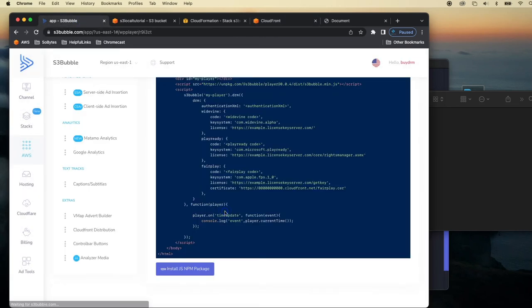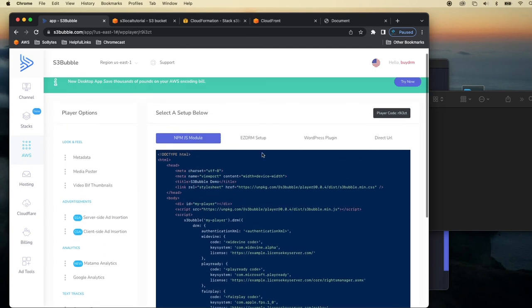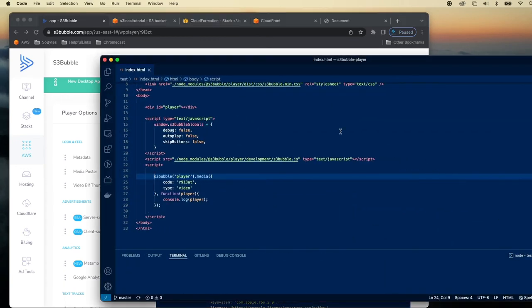That goes off, creates our player and you can see our player is created here. So I'm just going to copy the code. I'm just going to use our NPM module. I'm just going to paste the code in here and save.